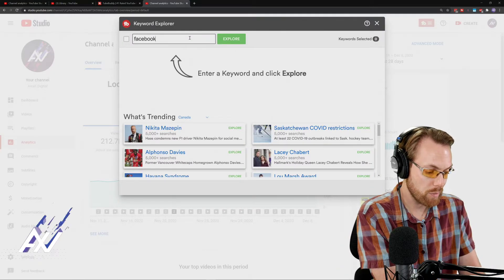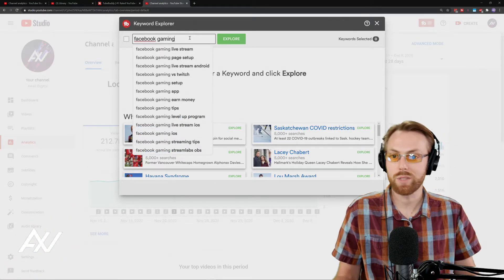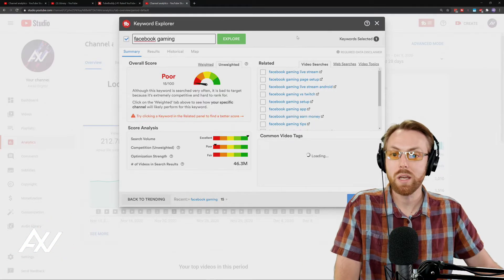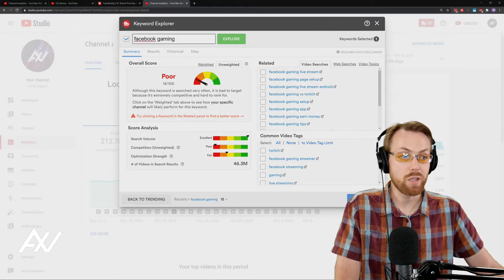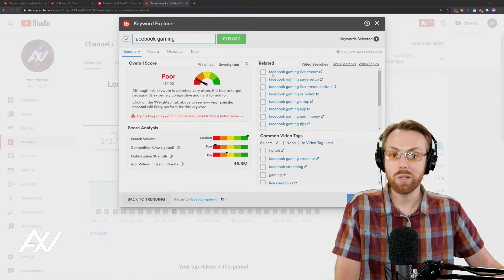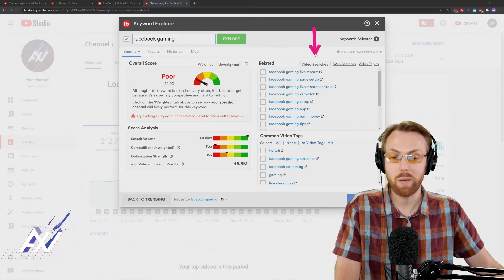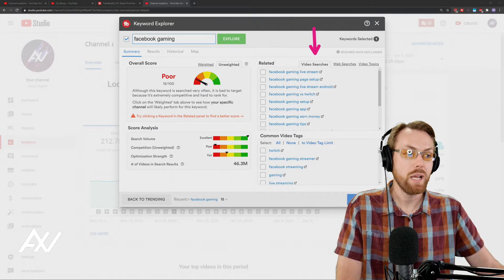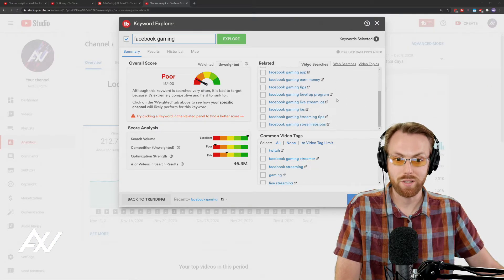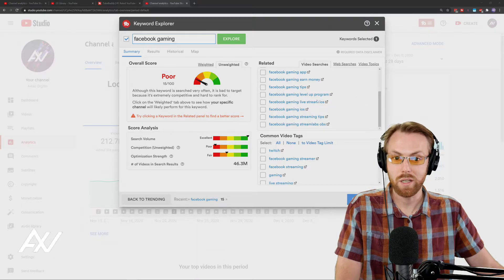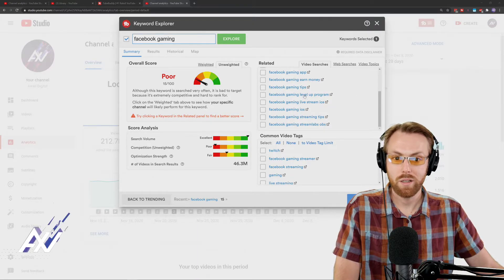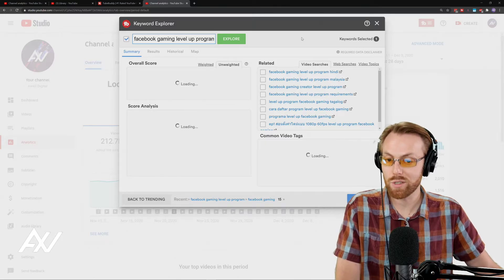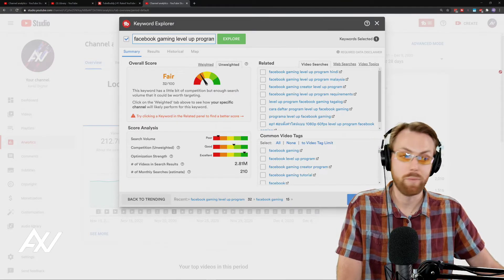I'm going to type in Facebook gaming just as a topic. You can type in your topic if you want to follow along with me. And what we can do using this free research tool is we can look at different video searches that are happening on YouTube based on one of my top videos. And so I'm going to randomly click one of these. Let's just see, Facebook gaming level up program. I'm just going to randomly click one of the searches that are actually happening on YouTube.